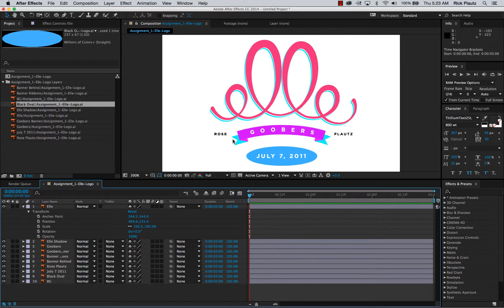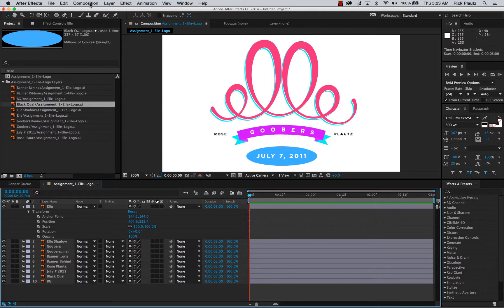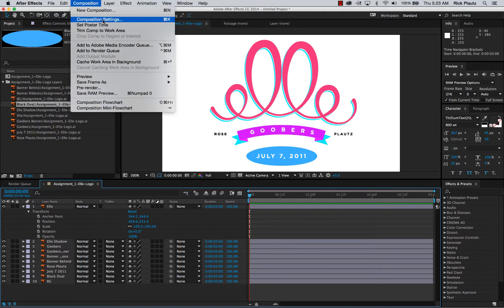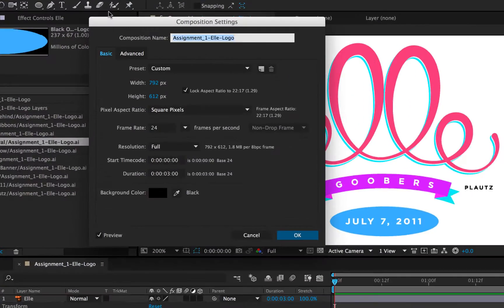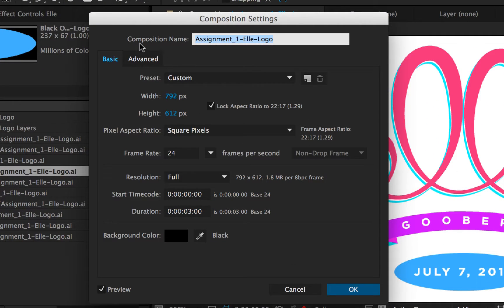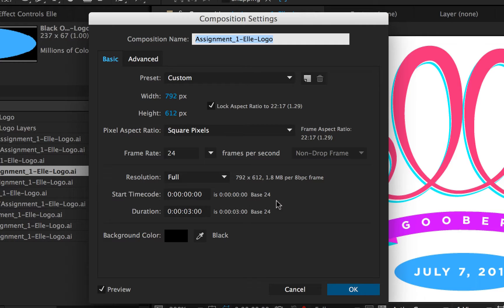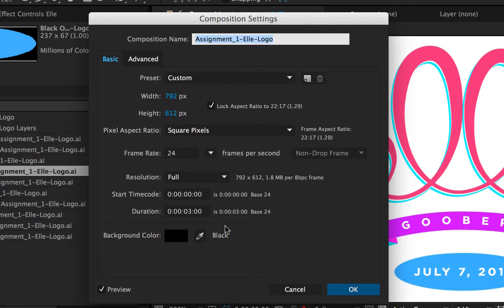And the second thing I wanted to show is the composition settings up here. So you go in here to the drop down, Composition Settings. Now in here, this is where you're able to set your frame size, your frame rate and your duration, along with some other things. But what you want to focus on right now are your frame size and your duration.